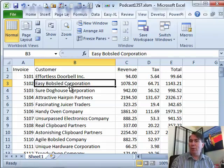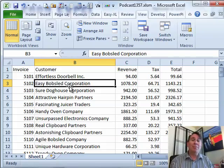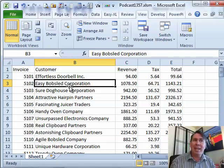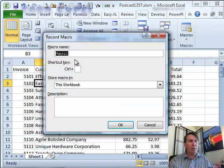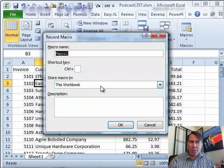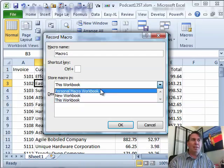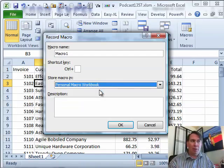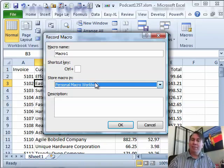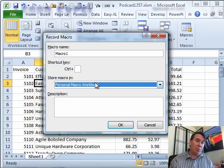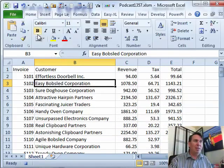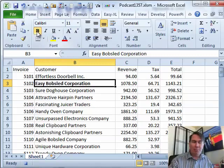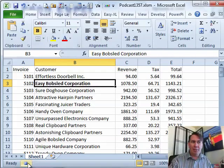I want to put this macro in the Personal Macro Workbook. This will not be a macro that we can record — we're going to have to type this macro. In Excel 2010, go to the View tab, over to the Macros drop-down, and say you want to record a macro. It's important that you store the macro not in this workbook but in the Personal Workbook. The Personal Macro Workbook is available every time you open Excel. Click OK, then do something simple like apply Bold, and stop recording.